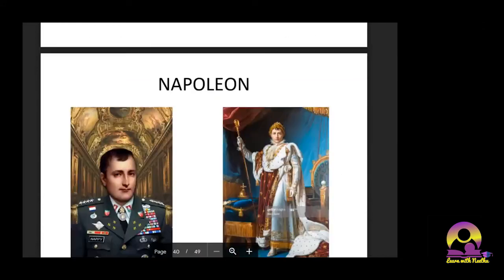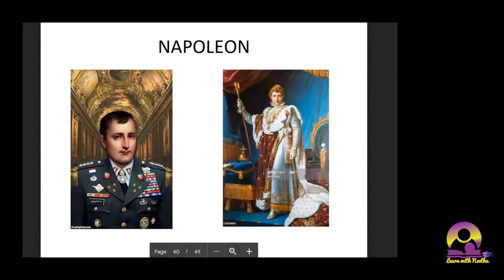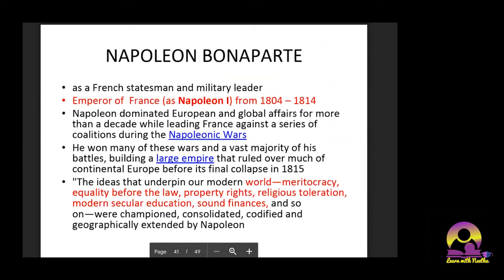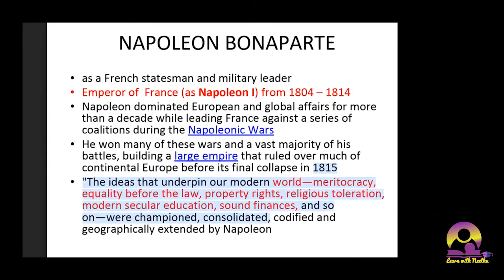Now let's get into Napoleon. Napoleon emerged as a soldier, fought all four coalition wars — he won two and was defeated in two — and finally died at Saint Helena in 1821. Napoleon Bonaparte was a French statesman and military leader; he was Emperor of France, Napoleon I, from 1804 onwards. He dominated European and global affairs for more than a decade while leading France against a series of coalitions in what are called the Napoleonic Wars — the four European coalitions.